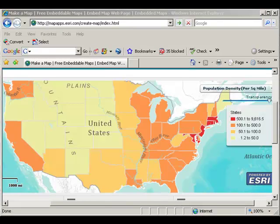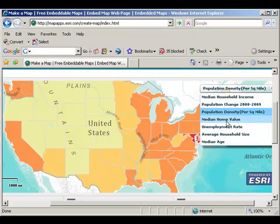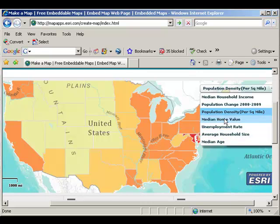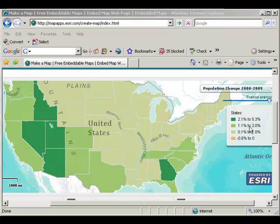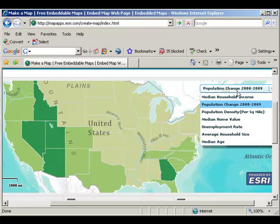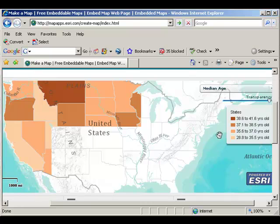Here's an example of another mapping mashup. In this case, I've got the choice on the right side of population density and a couple of other variables. Here's a map of population density, but I can change that easily. Let's say I want to look at population change from 2000 to 2009 — I see a radically different pattern. Now I want to change it to median age and I see yet another pattern.